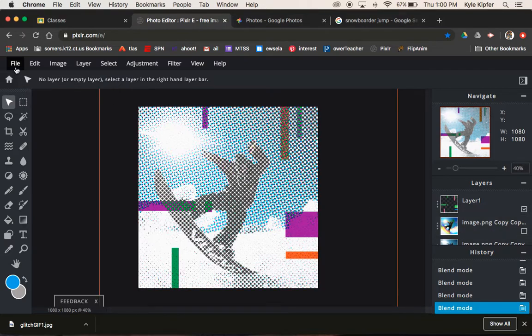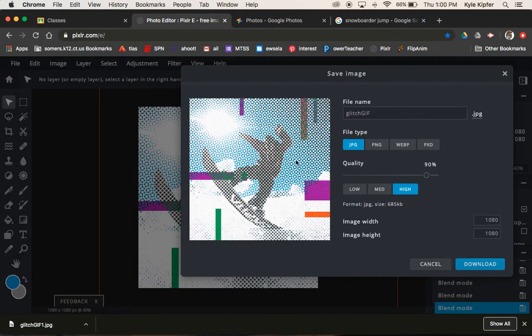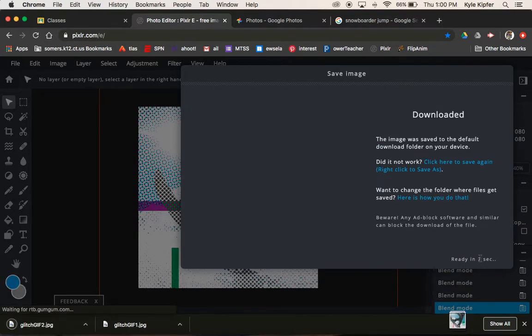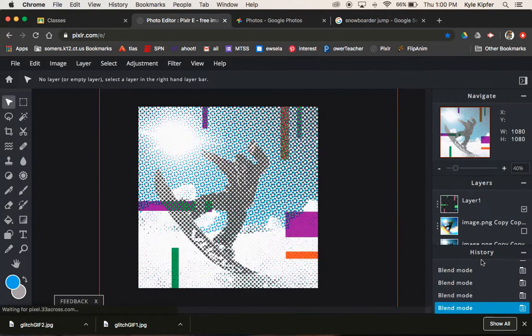And then let's go file, save. We'll call this glitch GIF two, JPEG high, download. Boom. Wait the three, four seconds, and then click close.